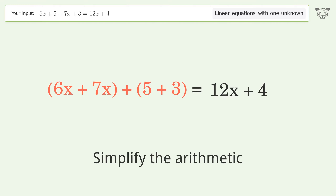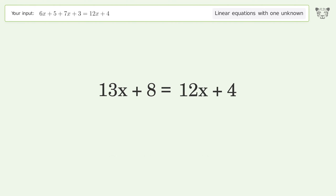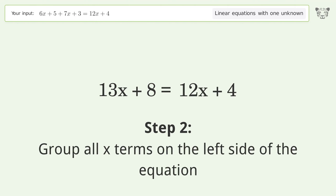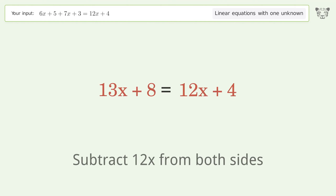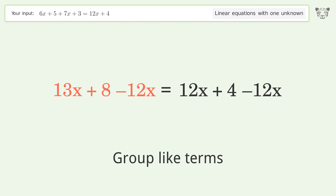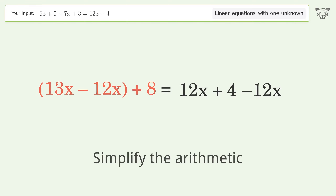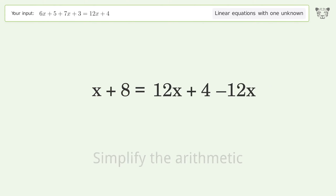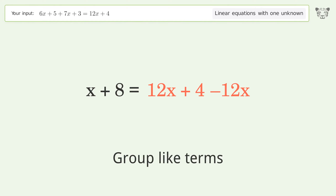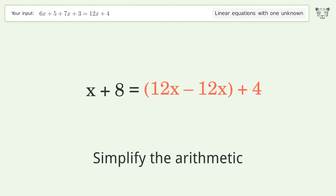Simplify the arithmetic. Group all x terms on the left side of the equation — subtract 12x from both sides. Group like terms. Simplify the arithmetic. Group like terms. Simplify the arithmetic.